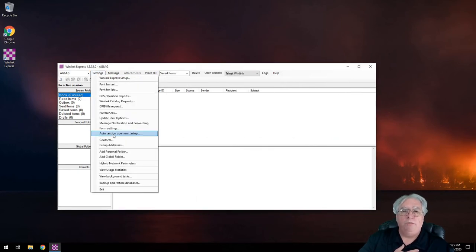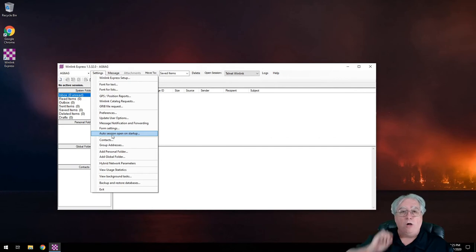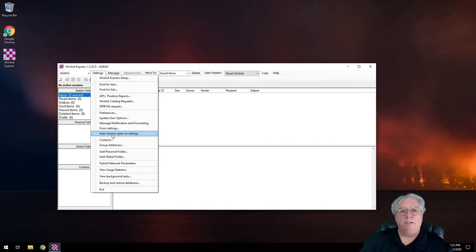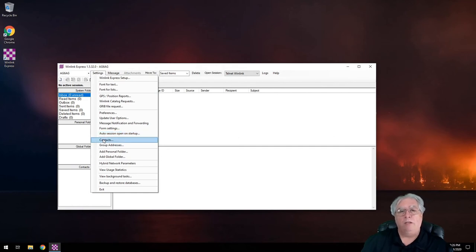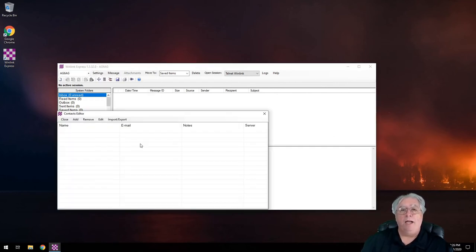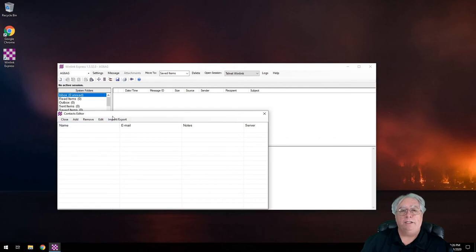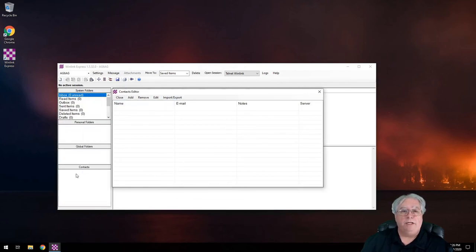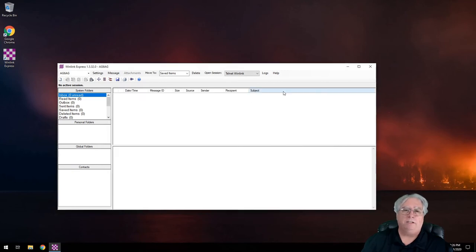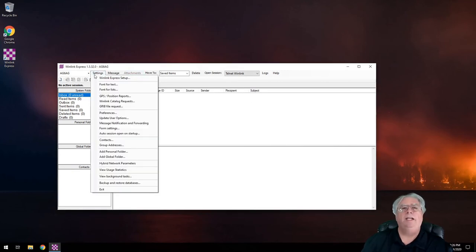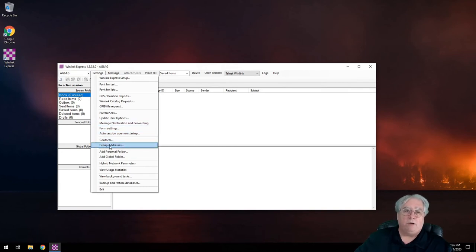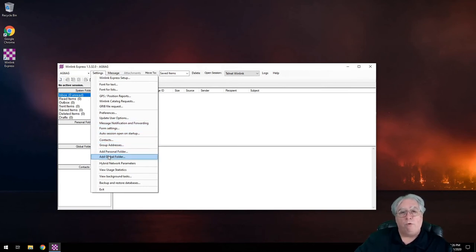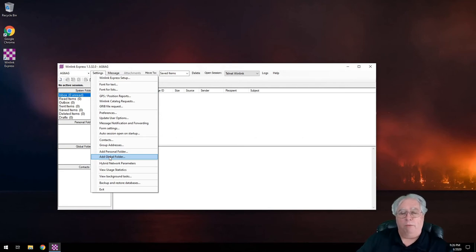We'll continue down through here. I can auto open sessions when it starts up to have it automatically open a session, connect when I launch it. I don't want that. I can edit my contacts. I can actually have contact lists here, make it faster. They end up down here just like a contact list that you have in any other email client. And of course group addresses.